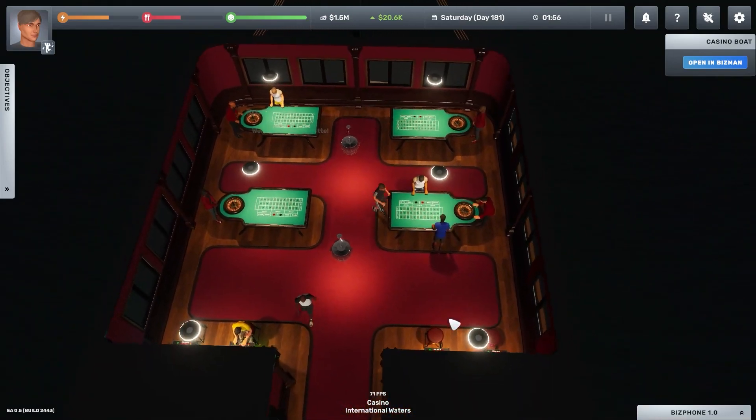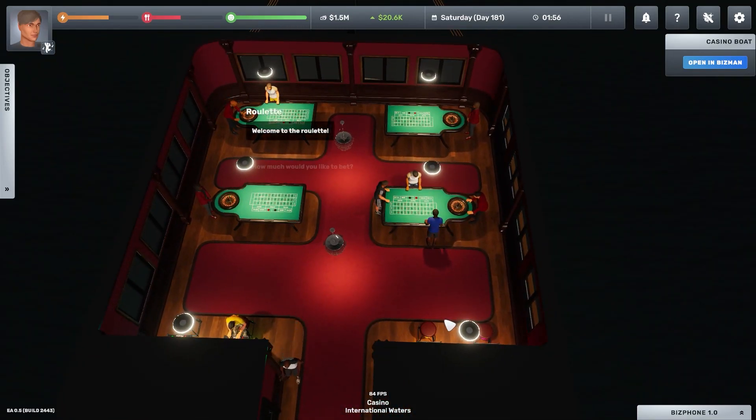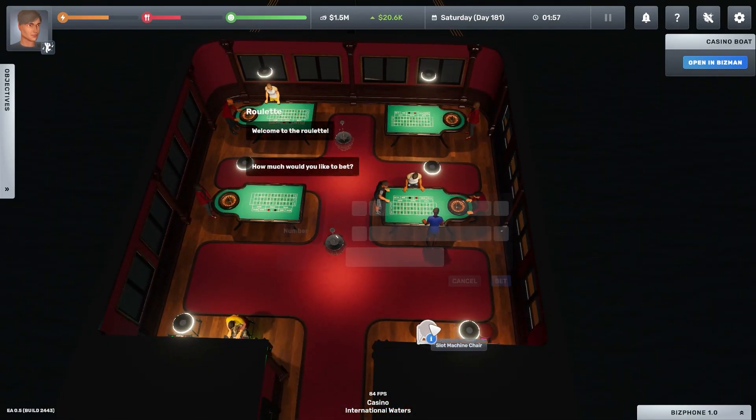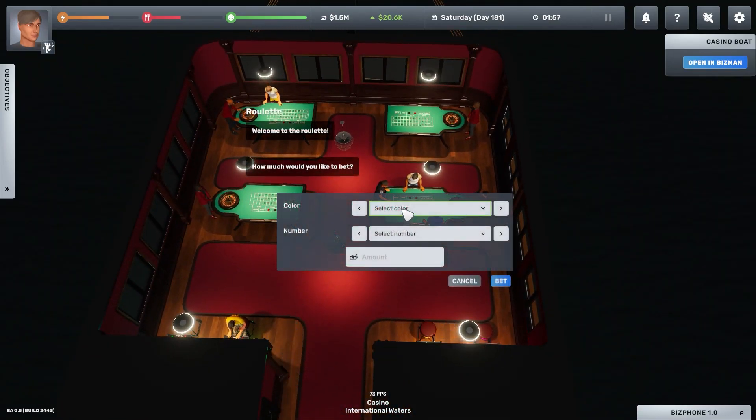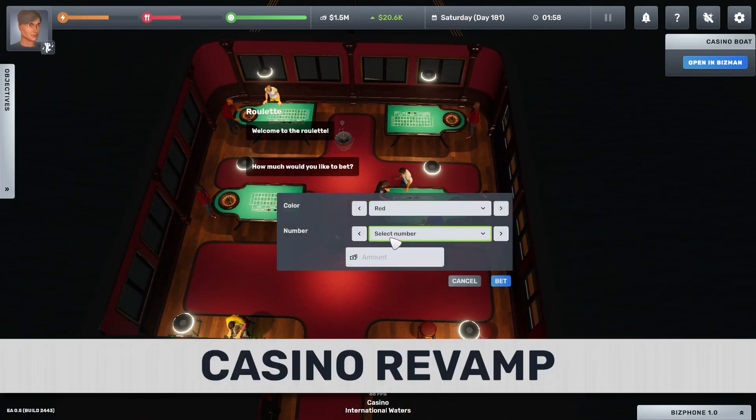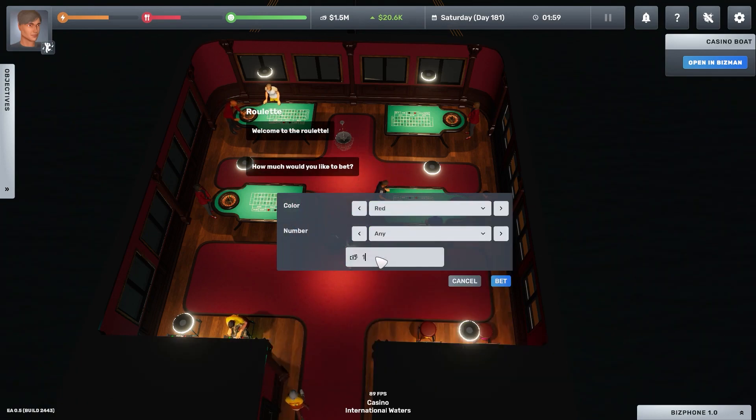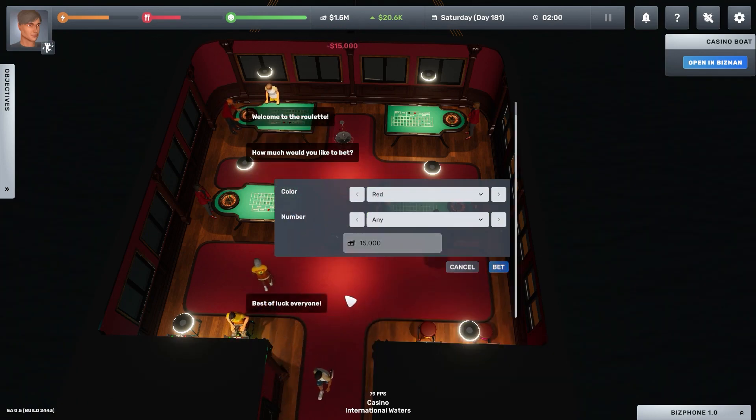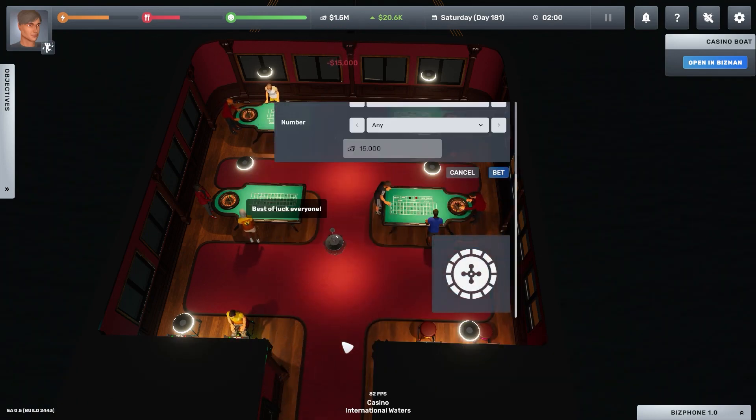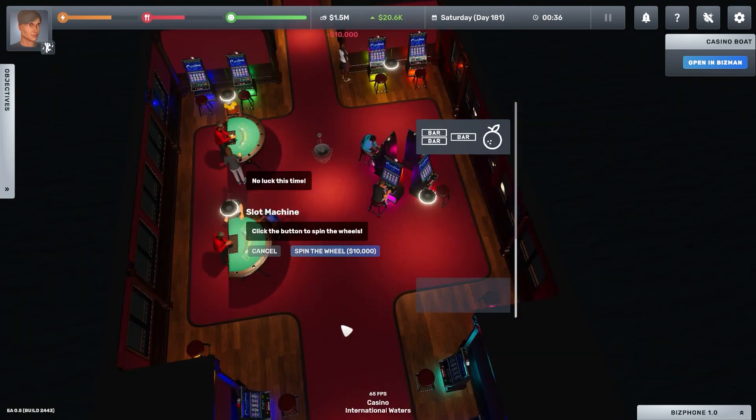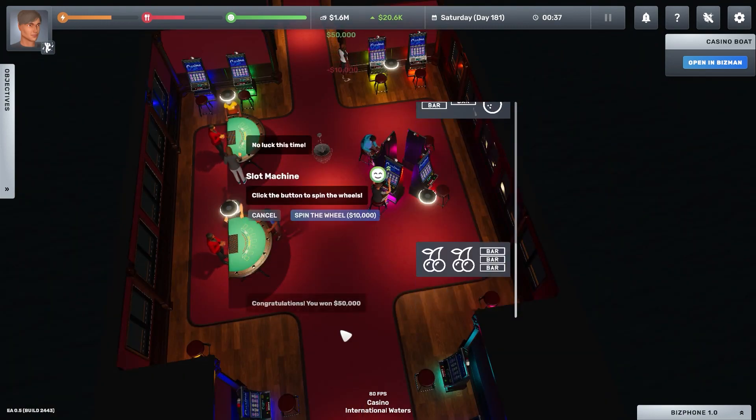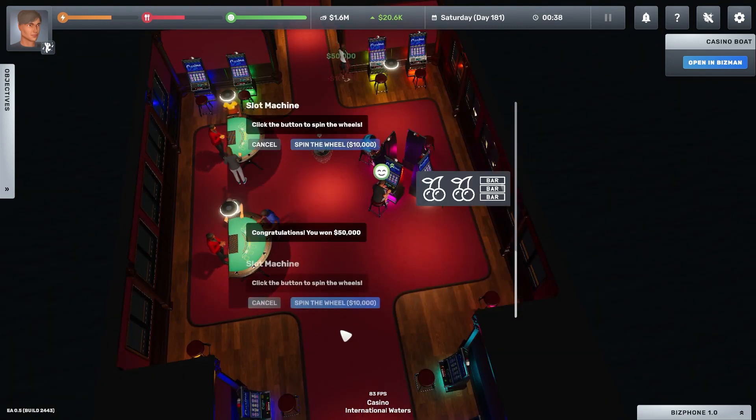Speaking of improvements, head down to the docks and float out to international waters on the newly revamped casino boat. Now more immersive than ever, with a boat full of guests and new animations, the stakes feel higher and the atmosphere buzzes with the excitement of fortune seekers.